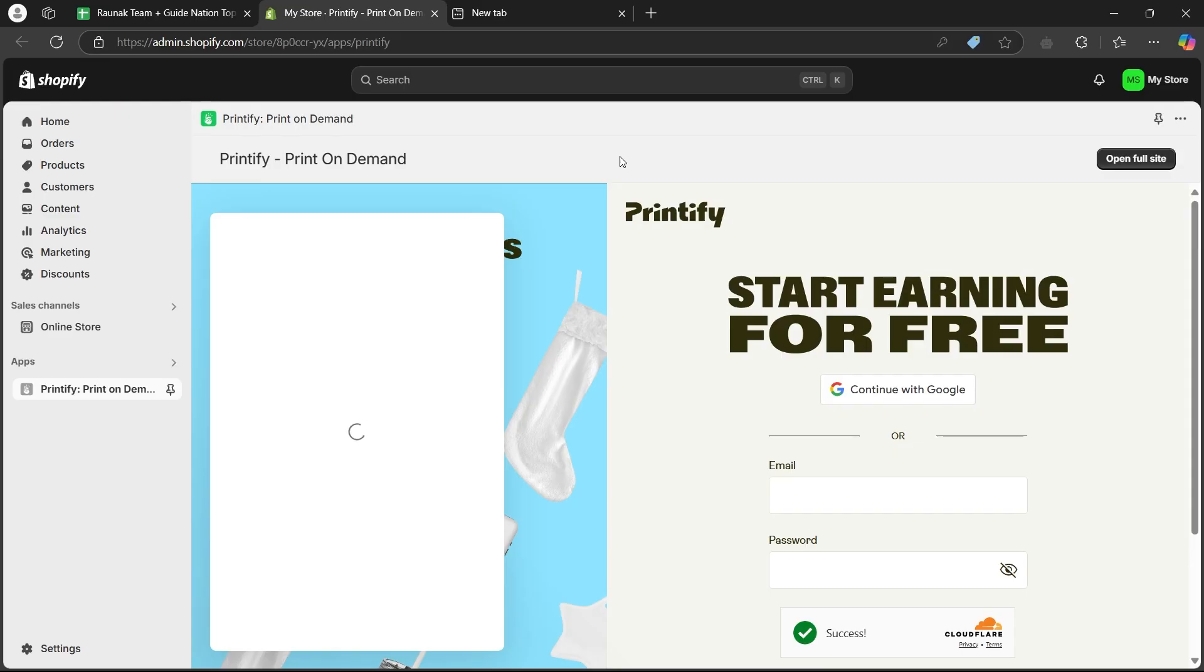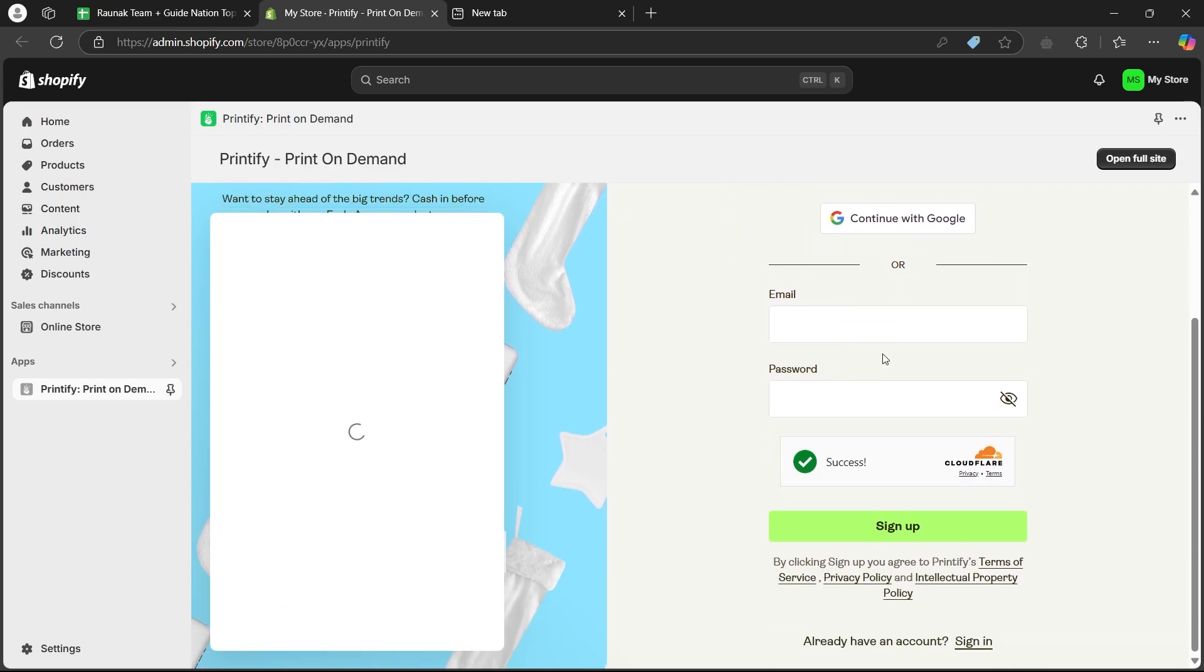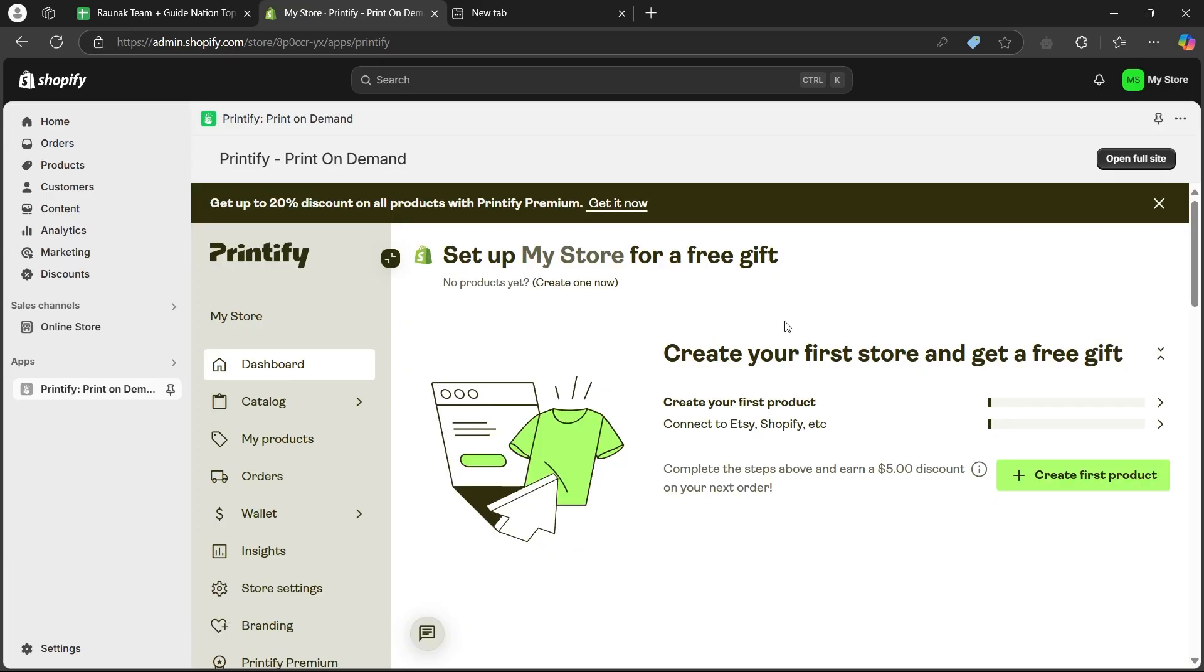Now, when you reload this page, it will open up like this. Here, you'll have to simply login to Printify using your user credentials and if you don't have an account, click on sign up or you can click on continue with Google. Sign up on Printify using an account.